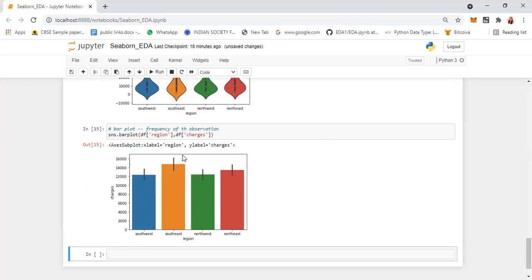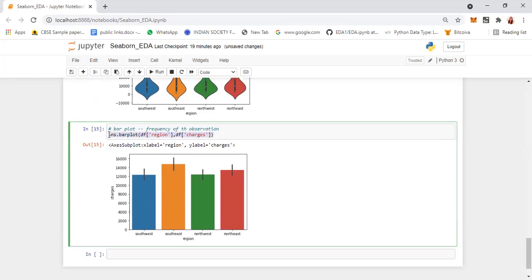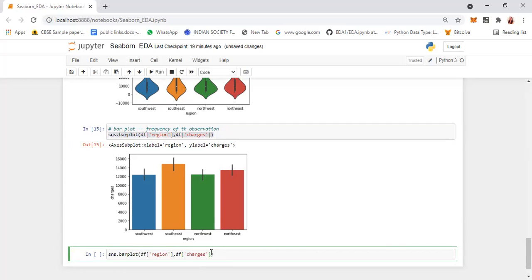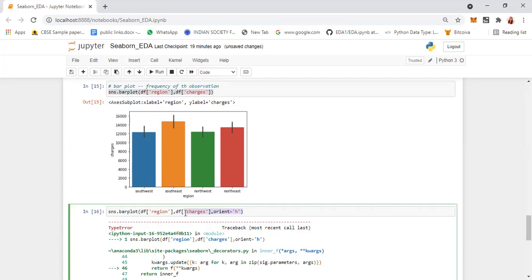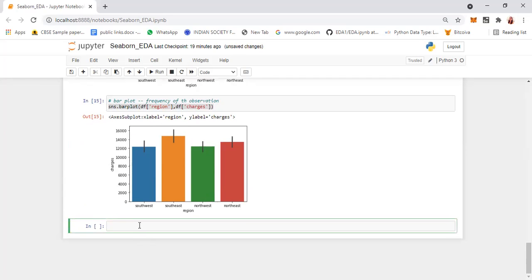The same bar plot, when you want it in the horizontal direction, you have to change the orientation. When you give the orient variable equals to 'h', then it becomes a horizontal bar chart.